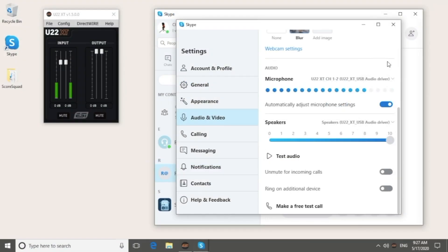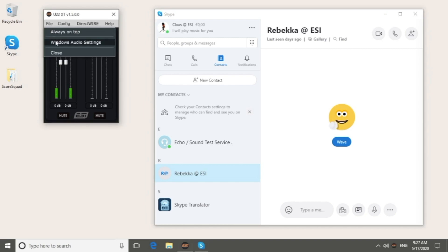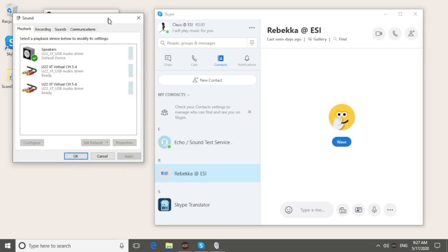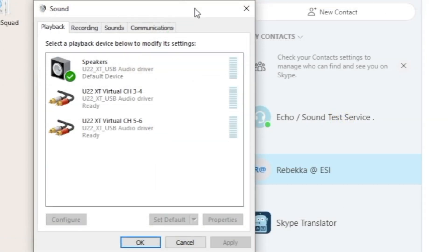Since I also want to play a song in the Windows Media Player, I need to change the default device in the Windows sound settings. I can reach that via the U22XT control panel. Most audio players use the default playback device, which means that other playback software would work as well, even the browser with YouTube for instance.